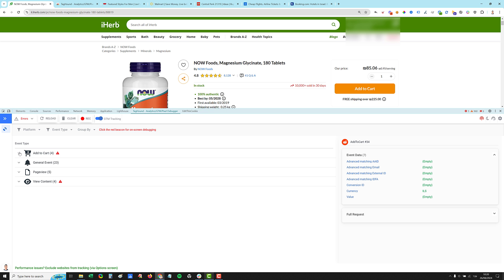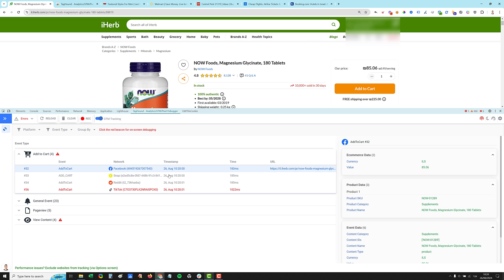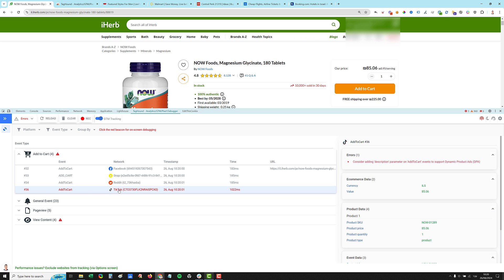So now you can group by event type. So you can take a look at all the add to cart events and you can even try to compare them, making sure that the currency is the same, the price is the same. If you see a red line, it means we have kind of a warning or an error. So for TikTok, we have consider adding description parameter to add to cart events to support the EPA. Amazing.